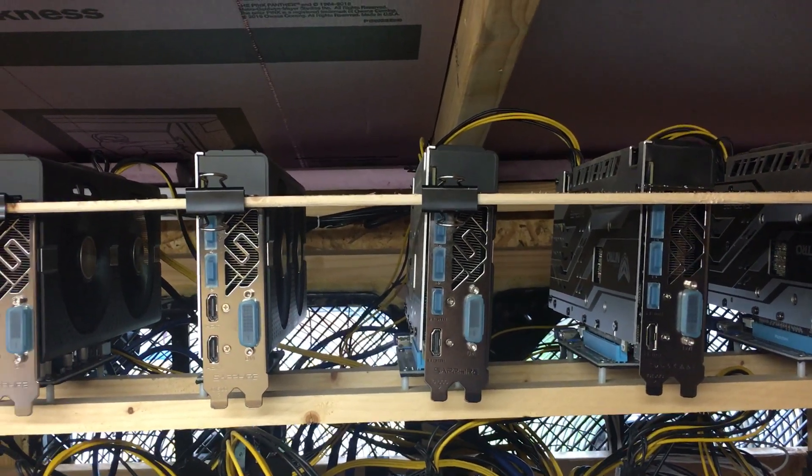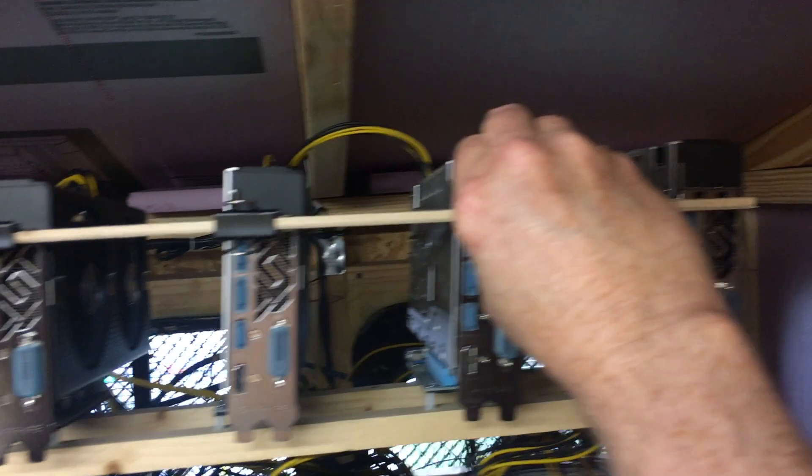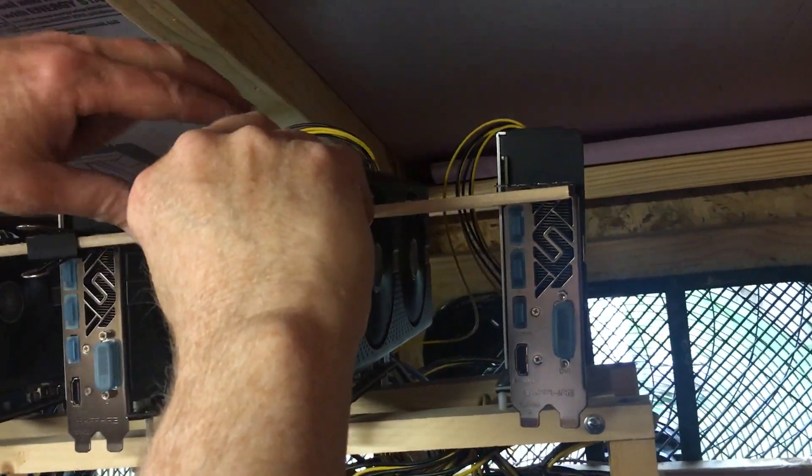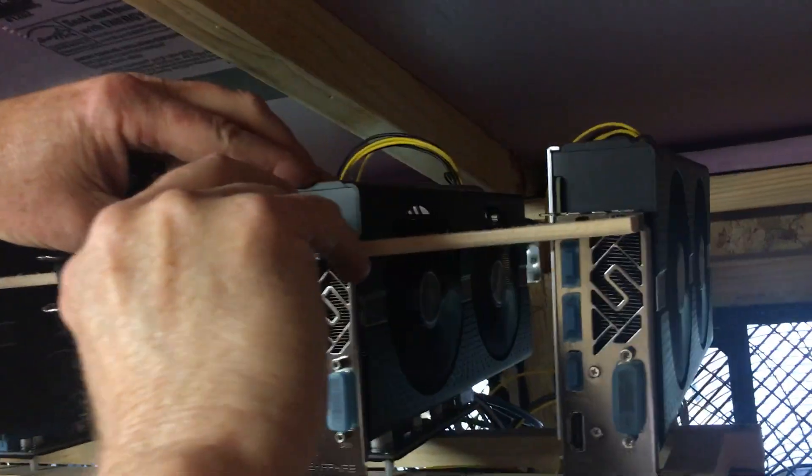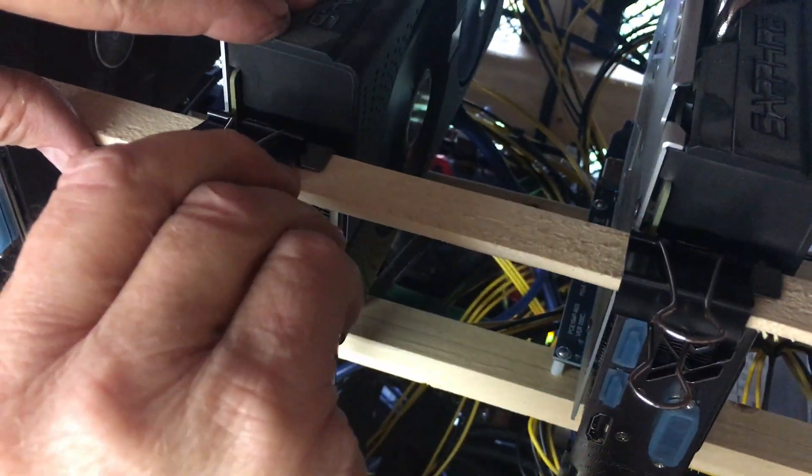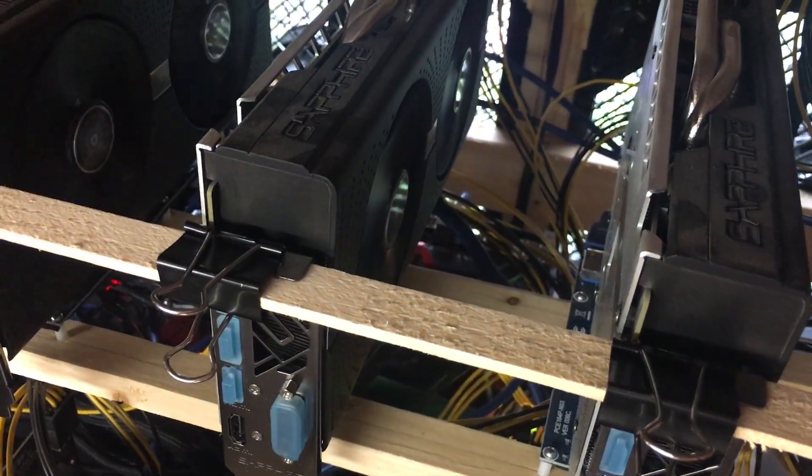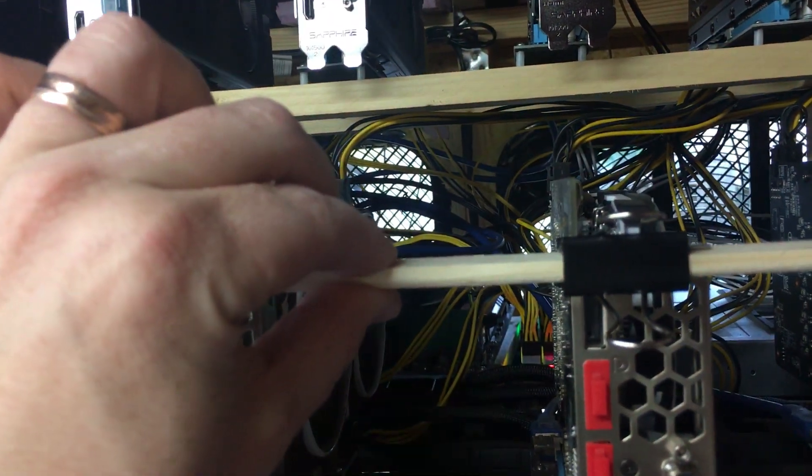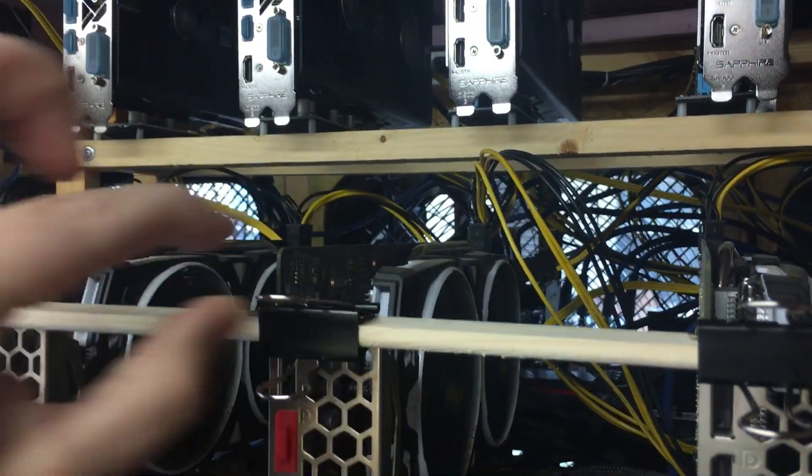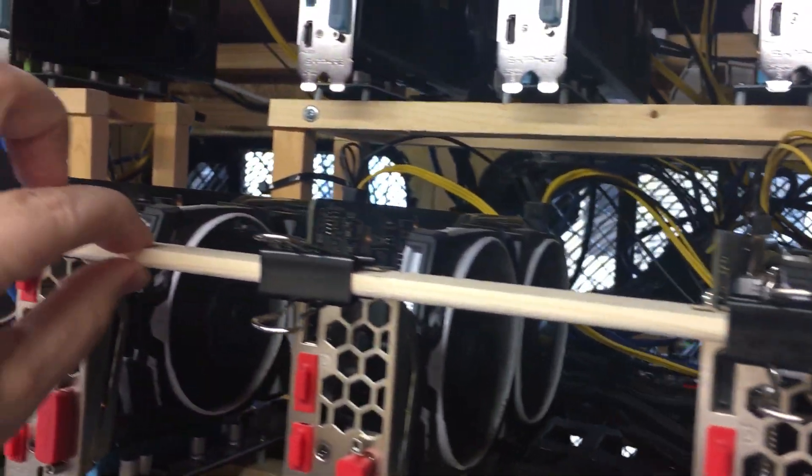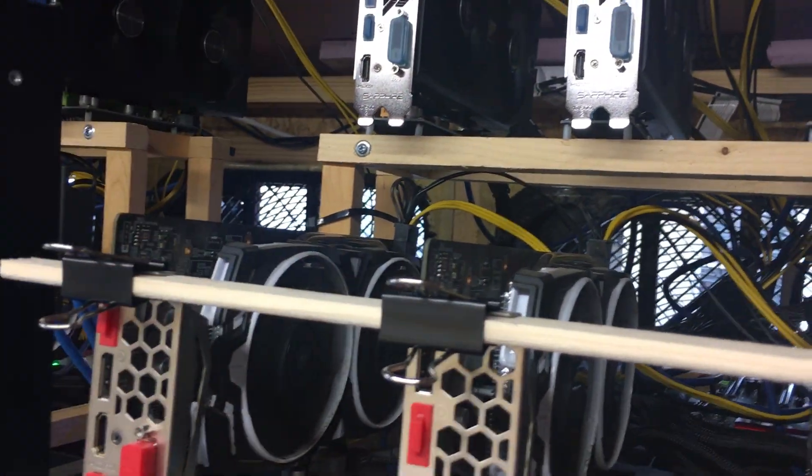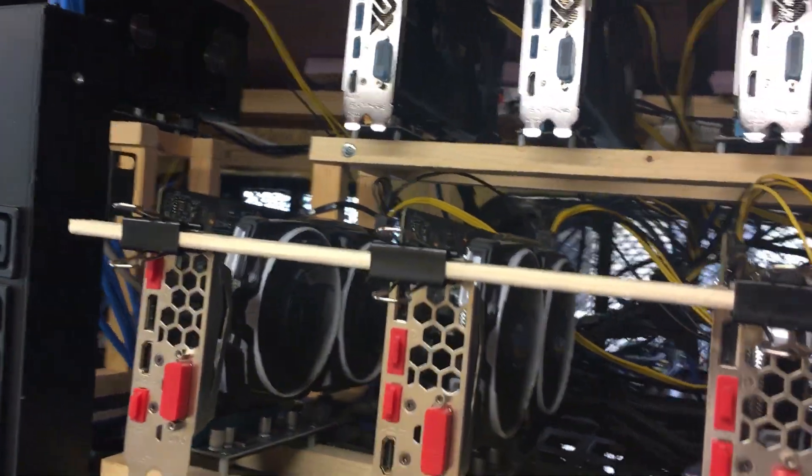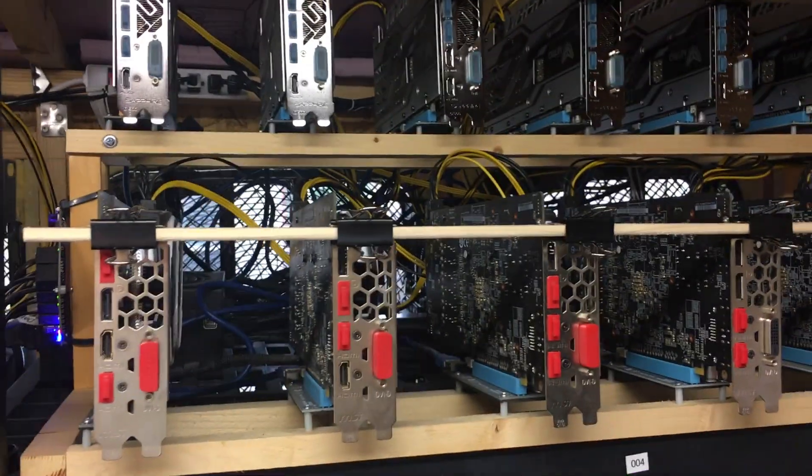So this is our solution to the GPU sag. Works pretty well. And after you straighten everything out, you can see it's very rigid. Nothing is going to move. Very nice. So that's one of the many projects for today.